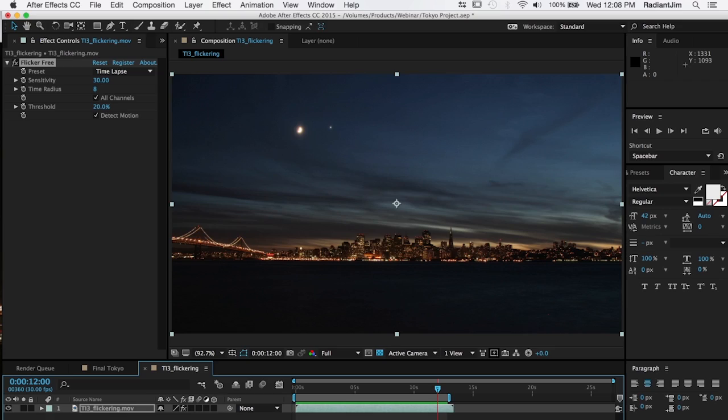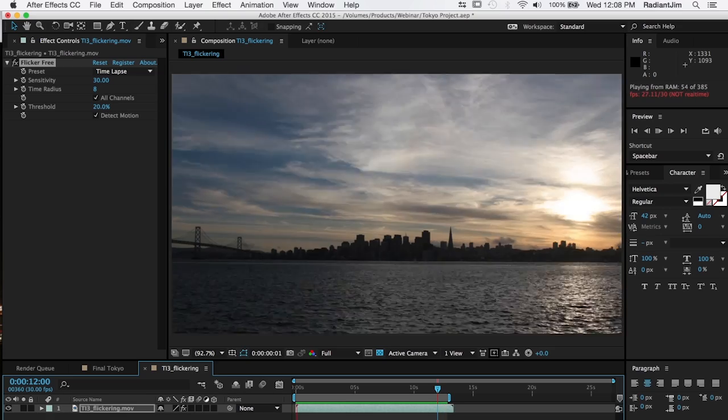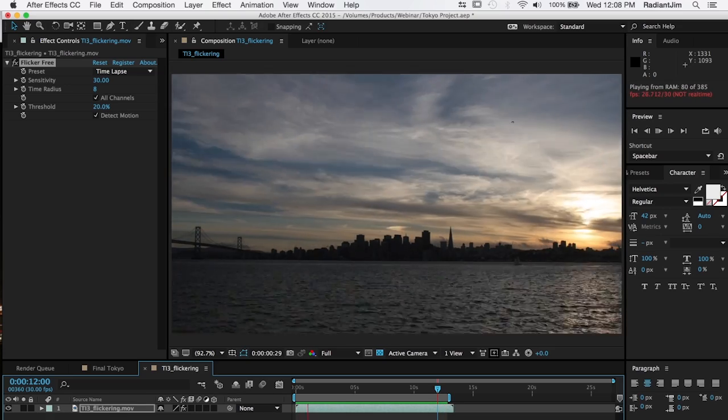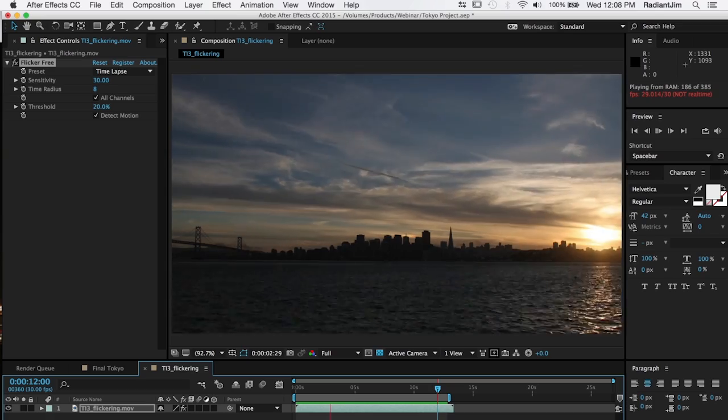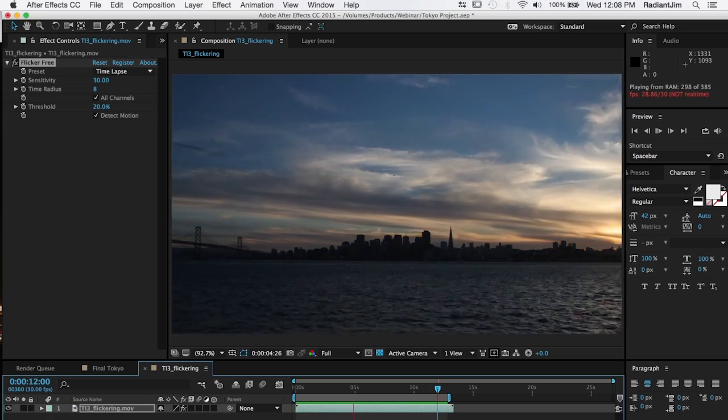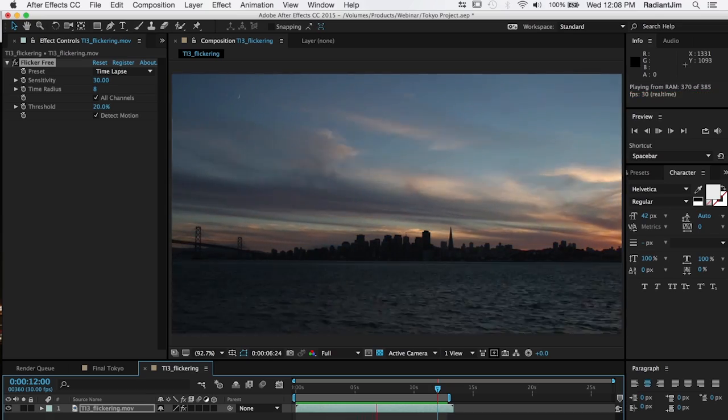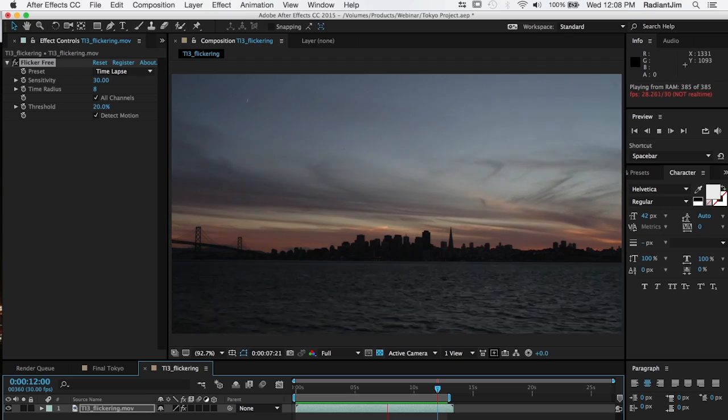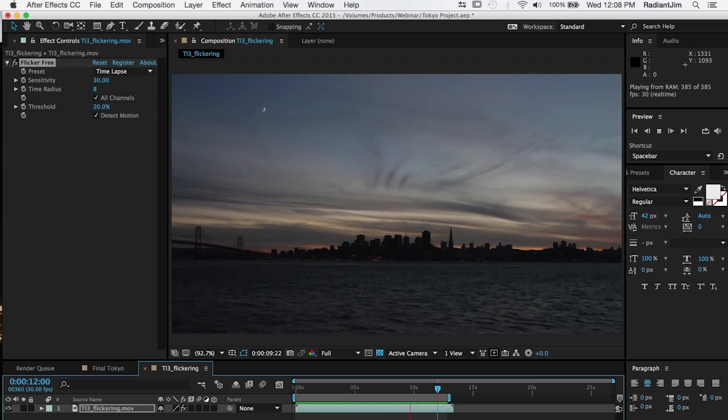And now that we've rendered that you can see that it plays back without any flicker at all. Flicker free has done a nice job of smoothing out the gradations, the variations in the frames and give me a great time-lapse.